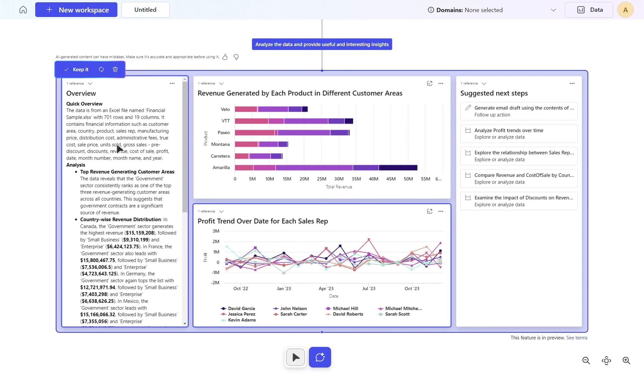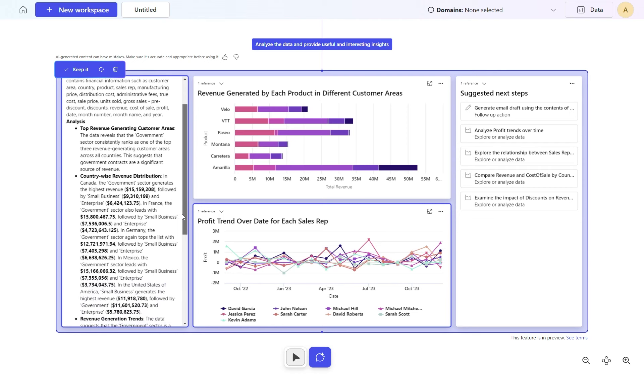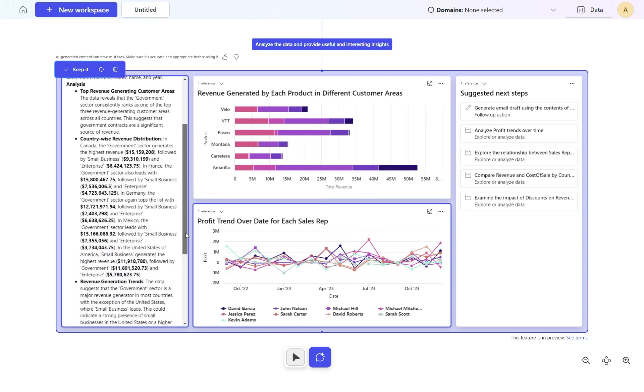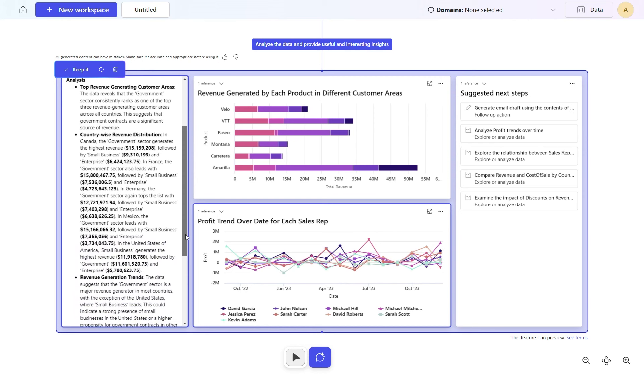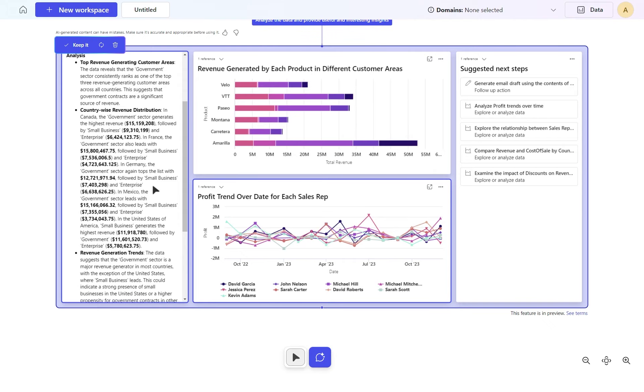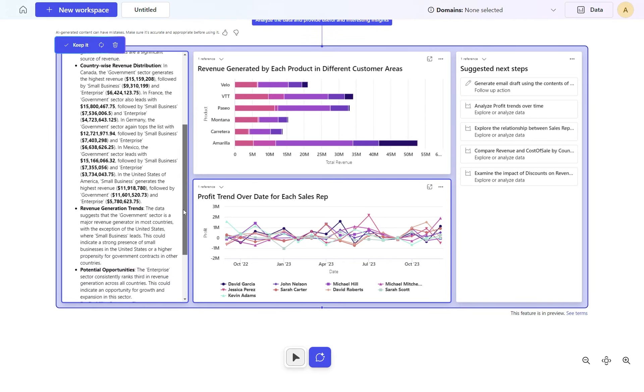We've got this overview. Top revenue generating customer areas is the government sector, ranking as number one across all countries. That might help us with marketing information. In France, the government sector leads with $50 million followed by small business. This helps us understand what we might want to do from a business point of view.